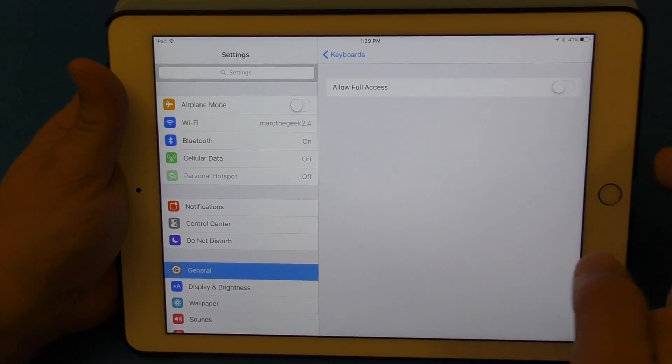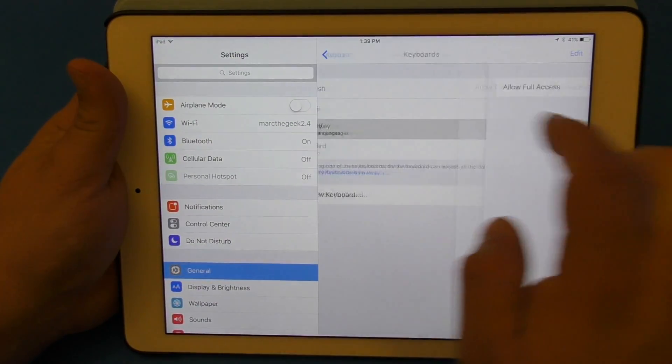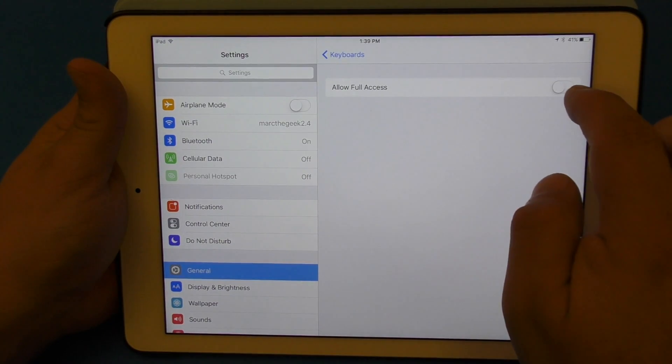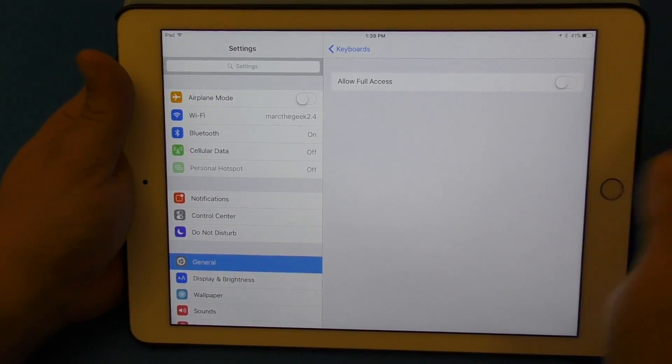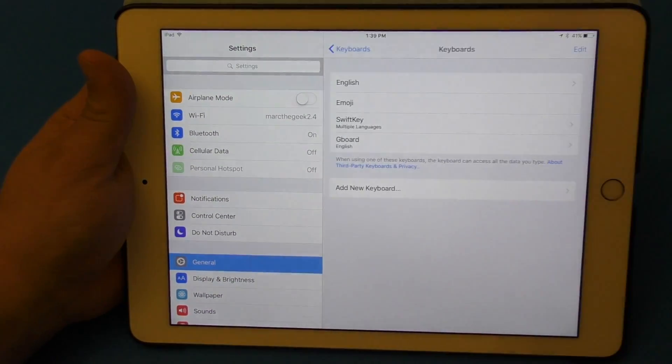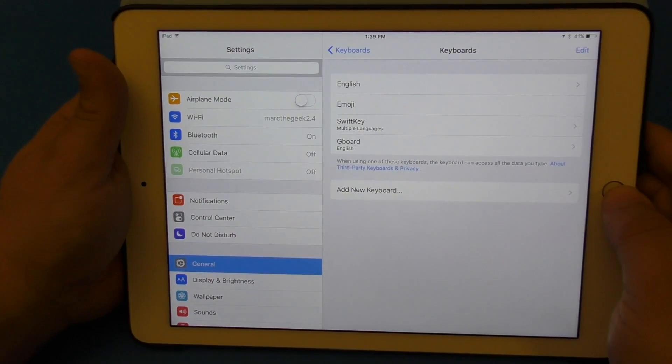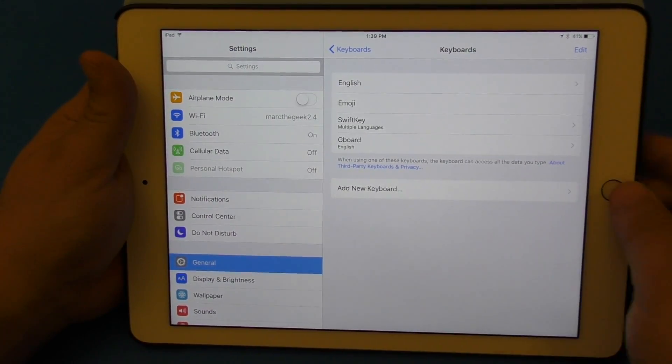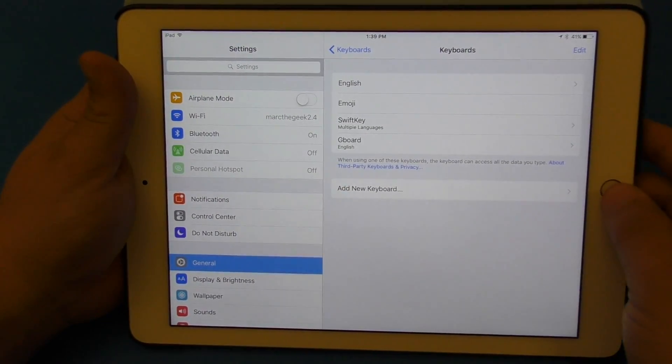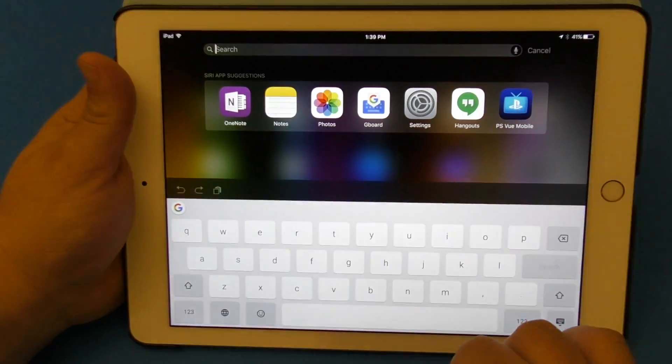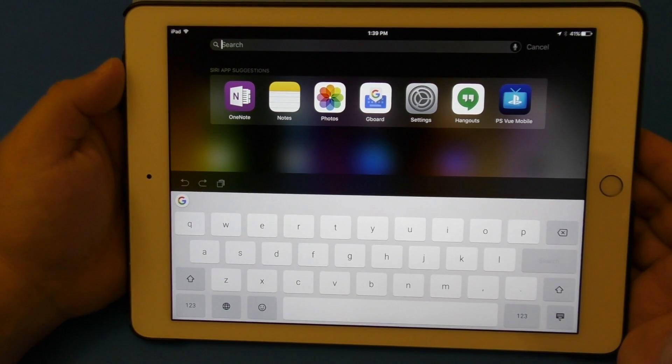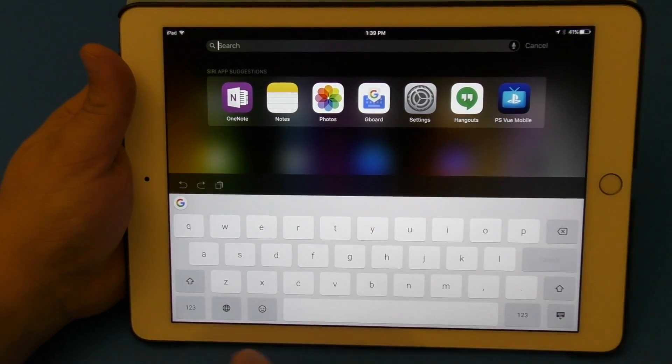If there's an application that you are using like for example SwiftKey, you can make sure you disable all those that way they don't conflict when you're trying to use a keyboard. And basically that's it, that's all you have to do. Once you do that you're going to have full access to the keyboard and it works very cool.